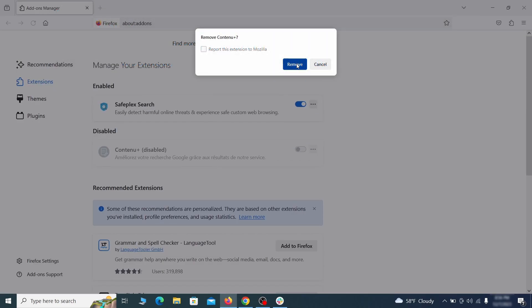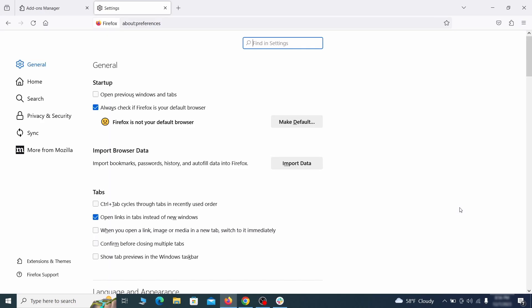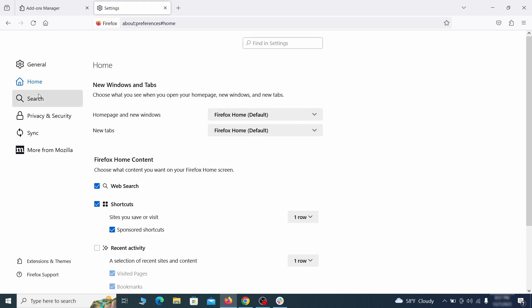Next click on the three horizontal lines in the top right. Access settings and then open the home tab. See if there are any unusual URLs added to the home page, new windows, and new tab settings and if so delete them.